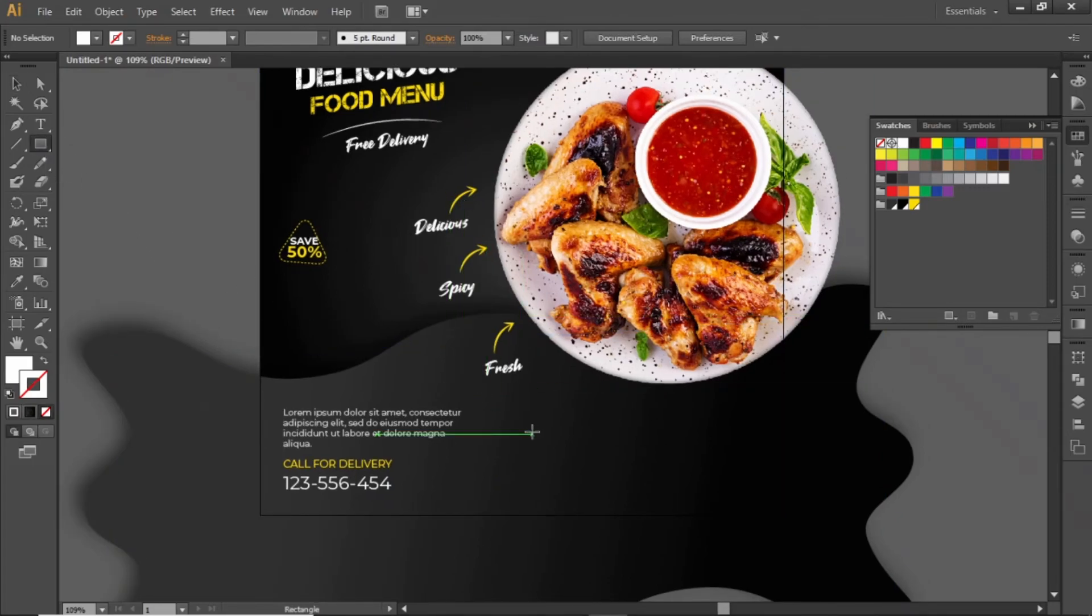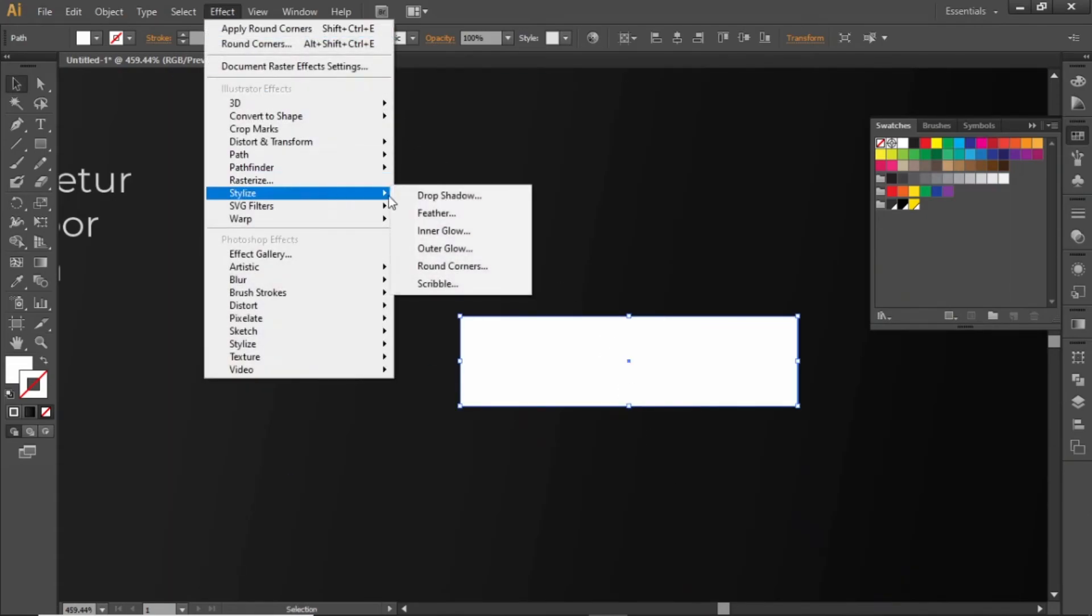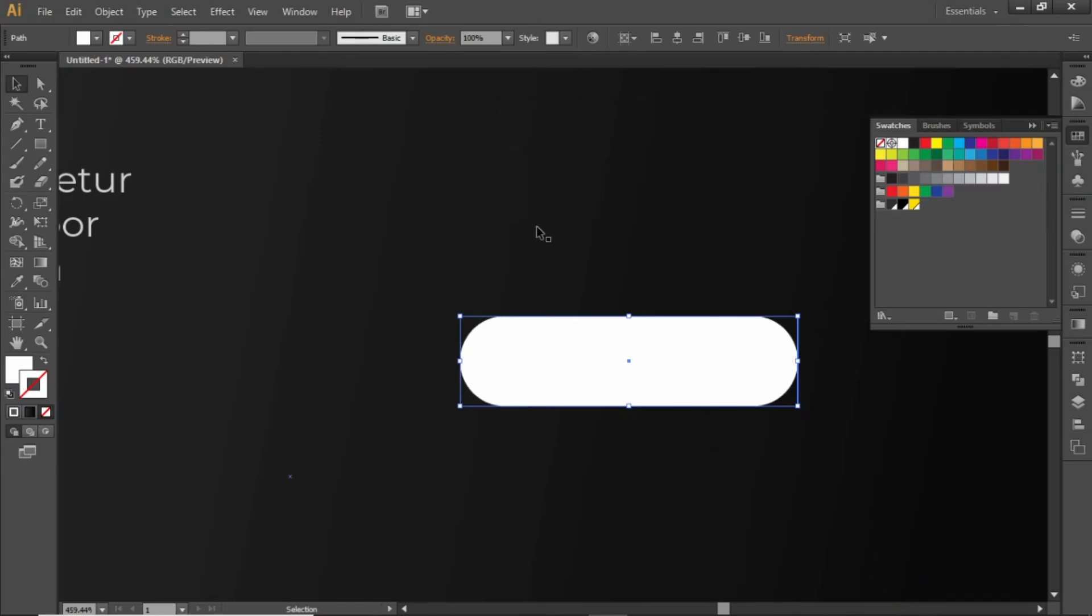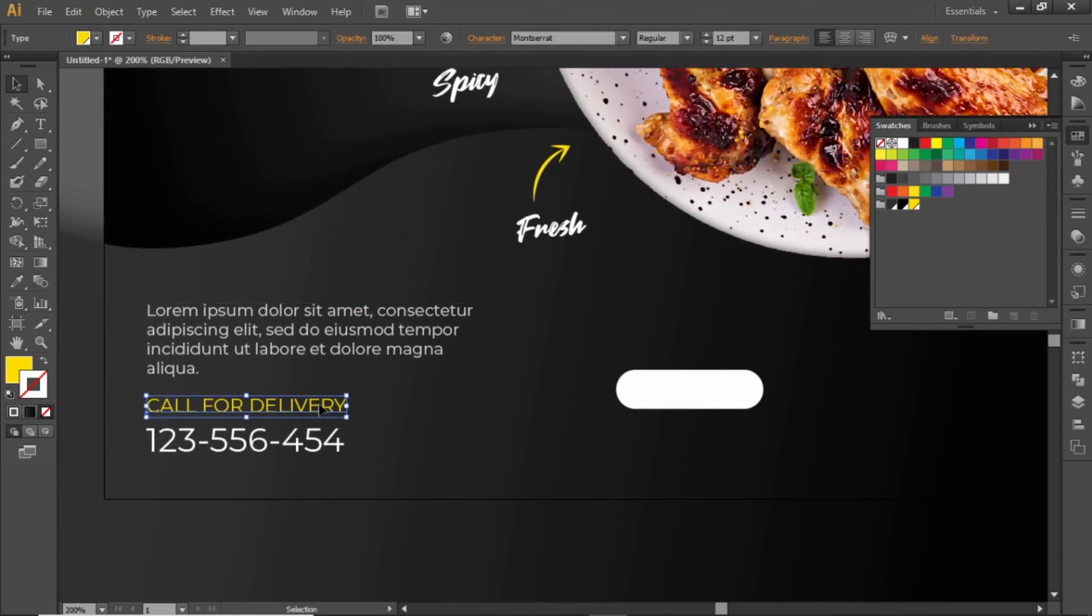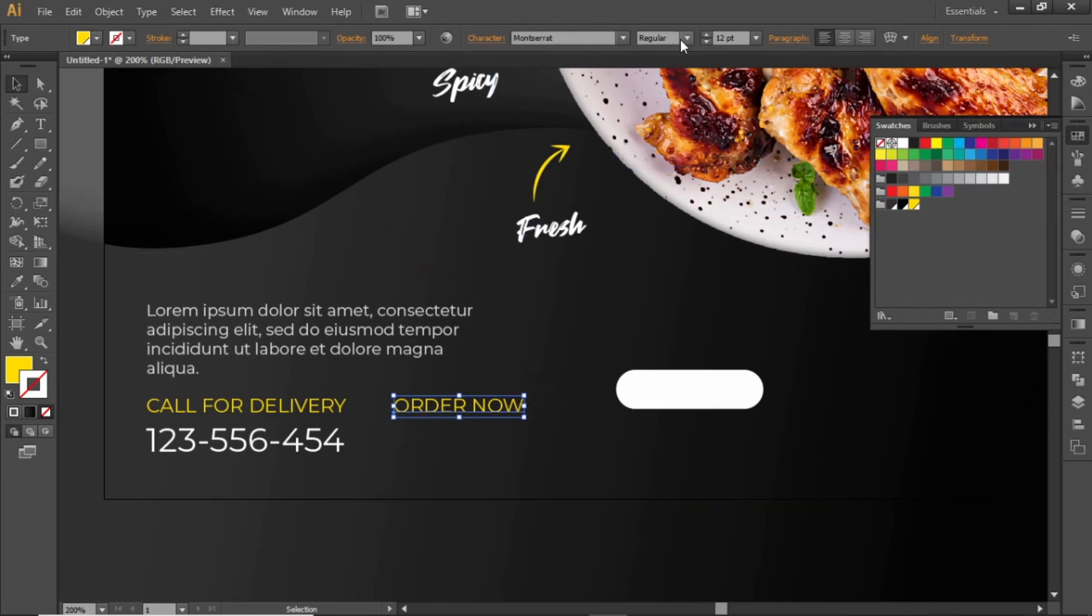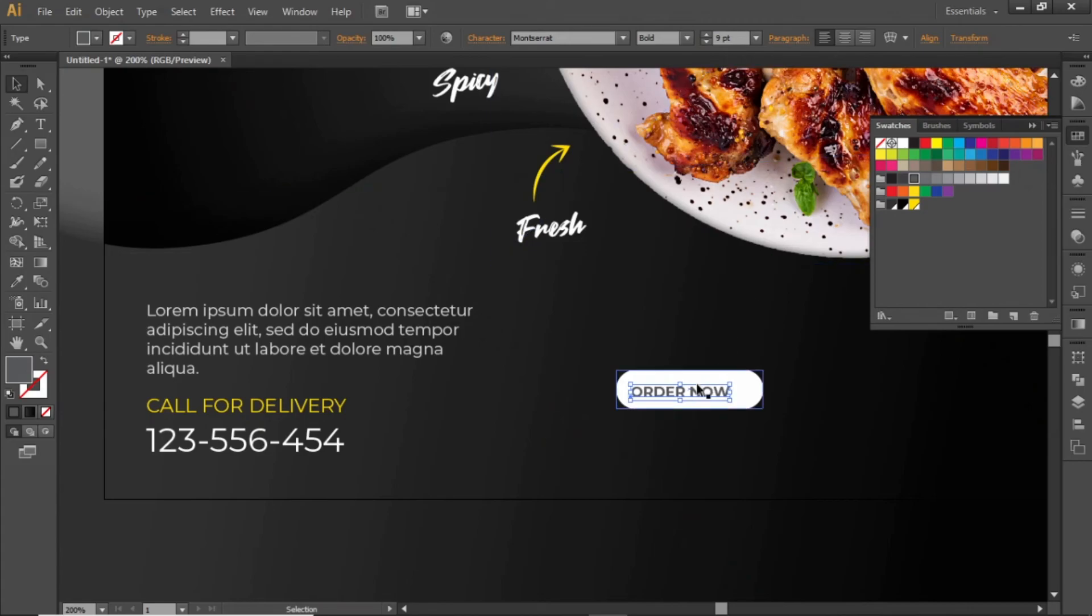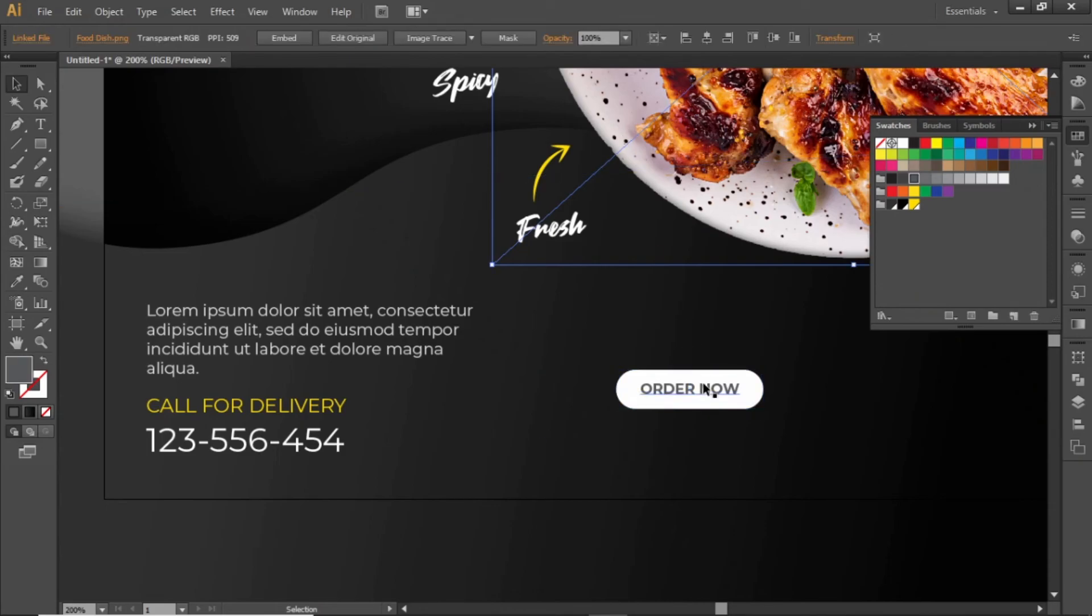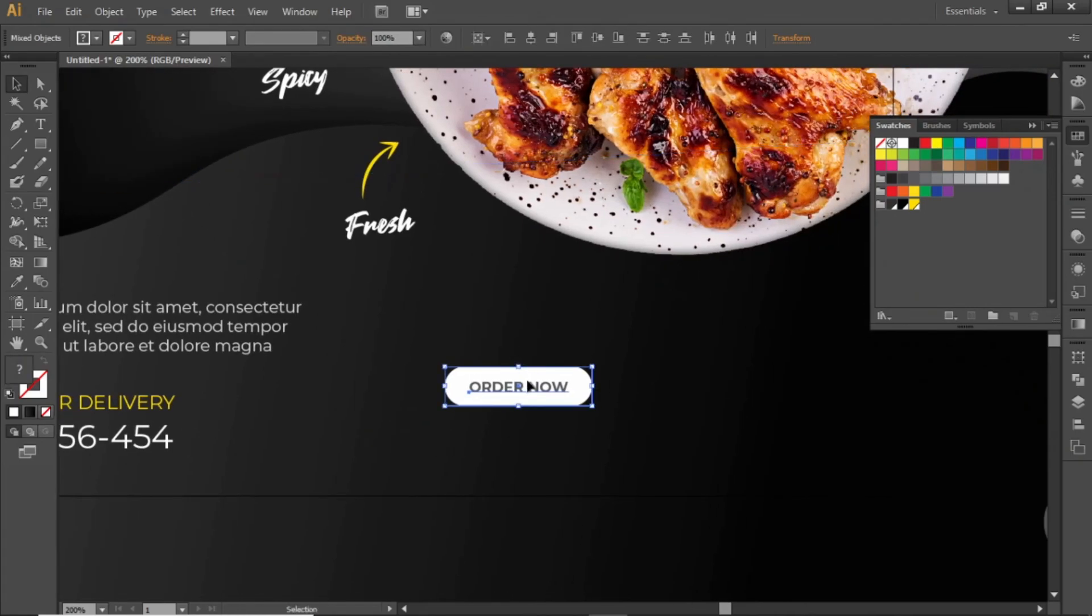Select the rectangle tool and create a small rectangle. Go to effect and round its corners. Select a suitable value and hit OK. Copy some text and replace it. Right click and bring it to front. Increase the font weight and change the color to a grey shade. Align it to the center of the rectangle. Bring this rectangle to the bottom right corner.